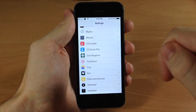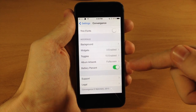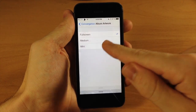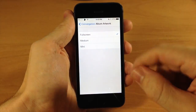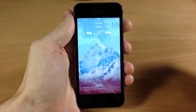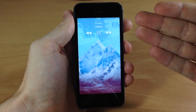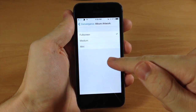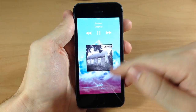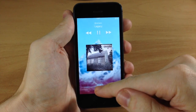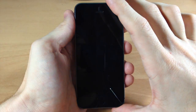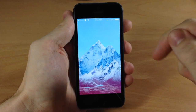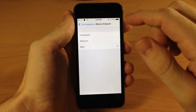Down in the settings is album artwork. You can choose full screen, medium (which is basically just like iOS 7), or mini. Let's play some music — swipe up the control center, hit play, and go back to the lock screen. Full screen has a blur effect over the wallpaper background. Medium puts it right in the middle similar to iOS 7. Mini is something I've never seen before — it puts the artwork up at the top with a little fade to it. I'm a fan of both full screen and mini.